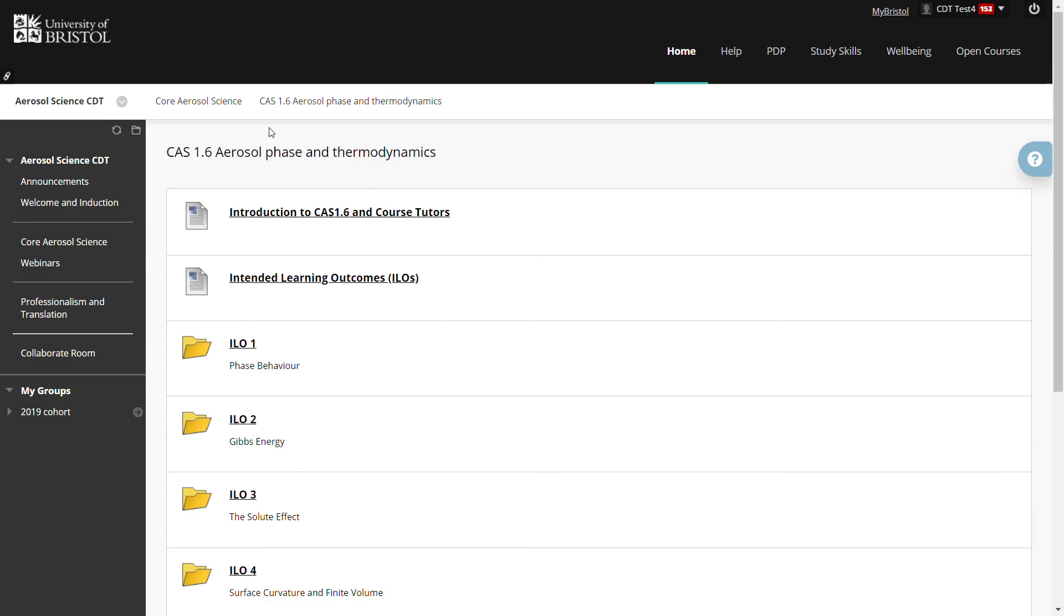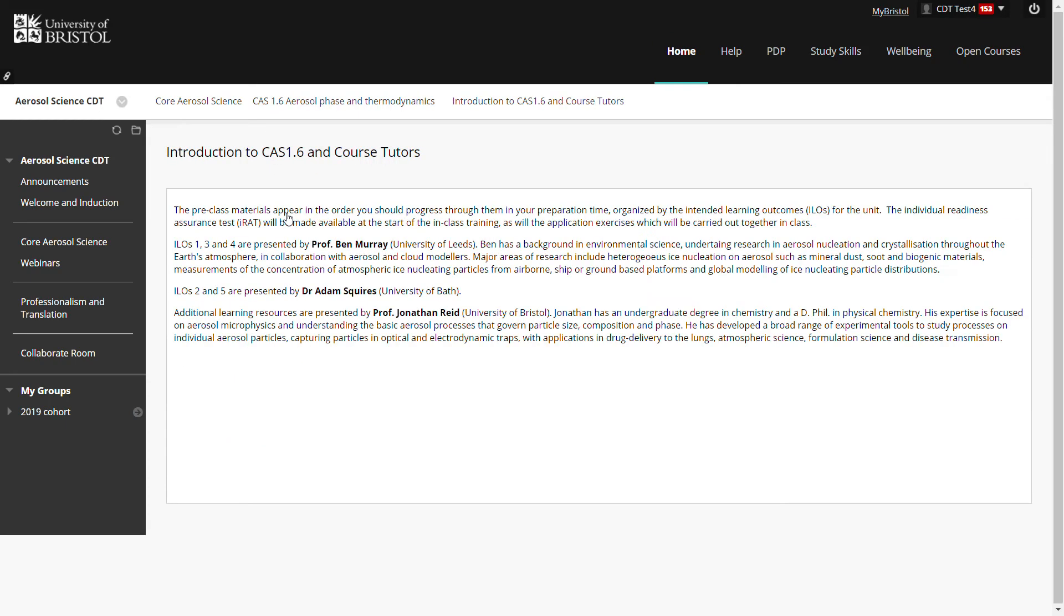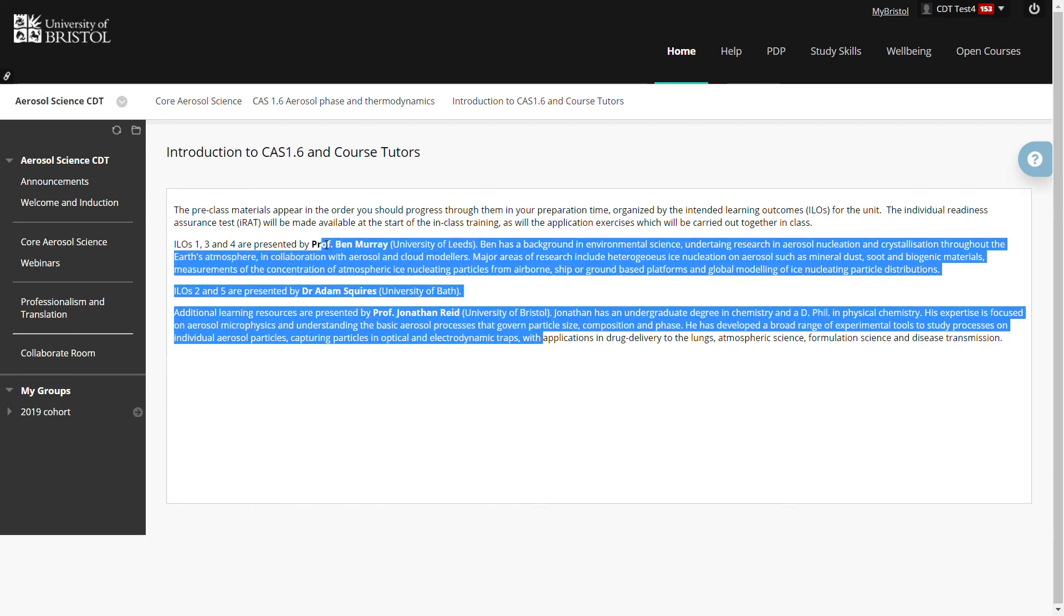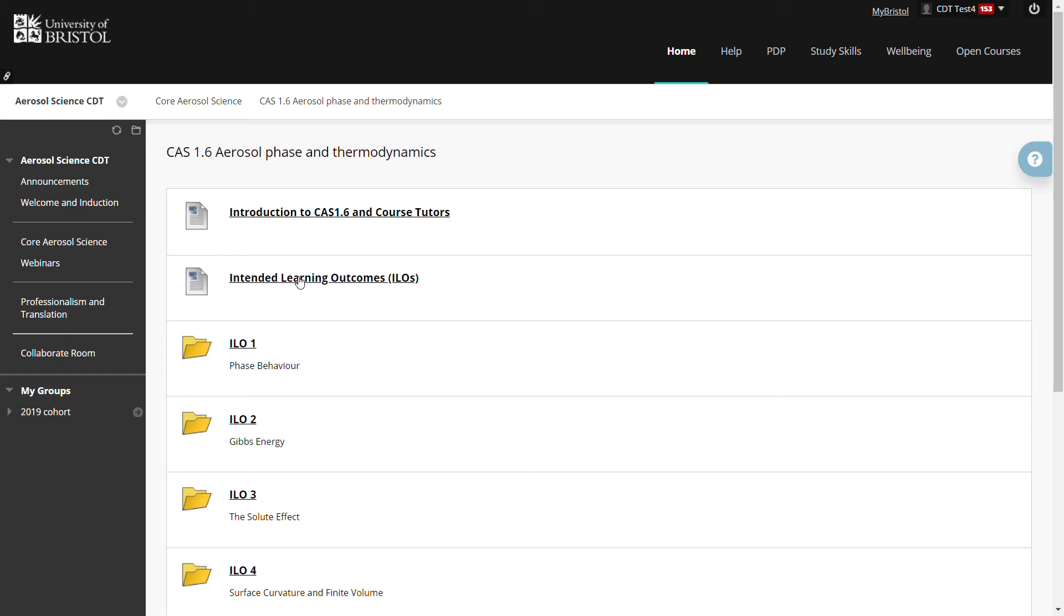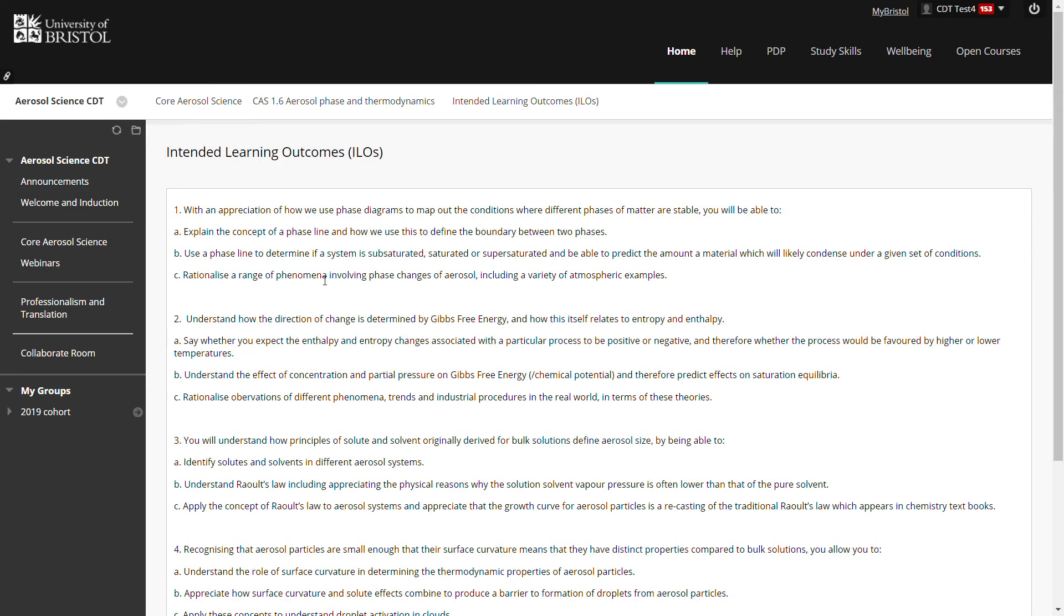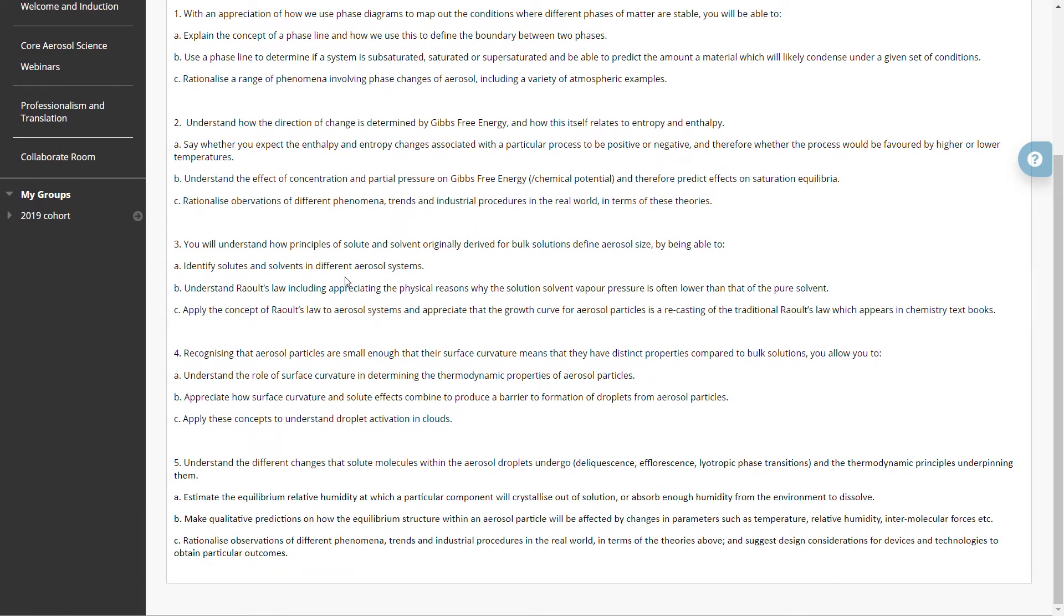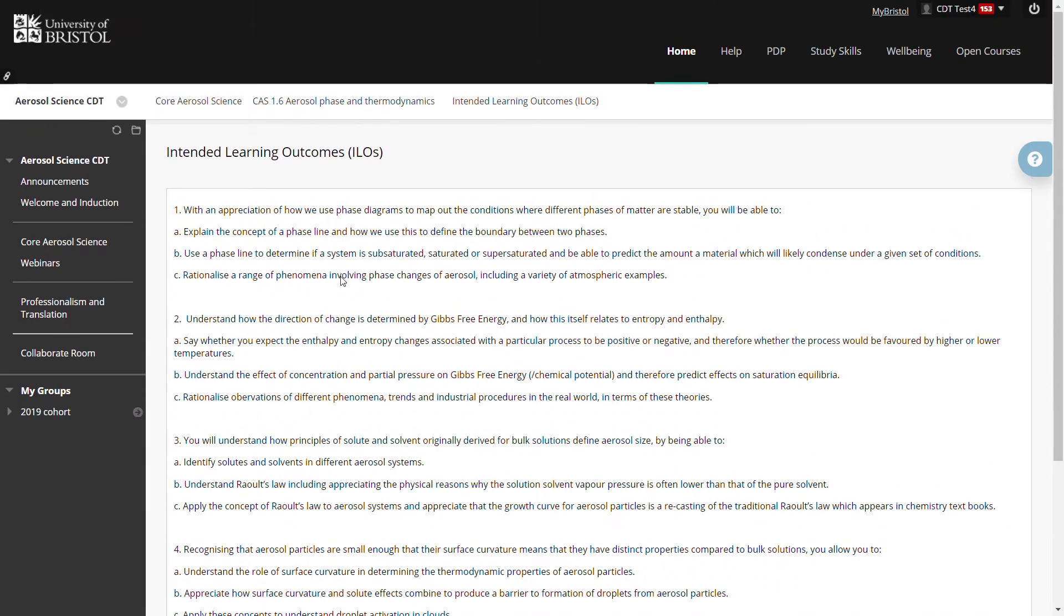Let me open one of the topics and look at the form that the topic takes. So at the beginning of every topic there is an introduction to the course tutors. It says a little bit about the various academic staff who have delivered the training. There is a detailed list of the intended learning outcomes, the material that the topic covers.